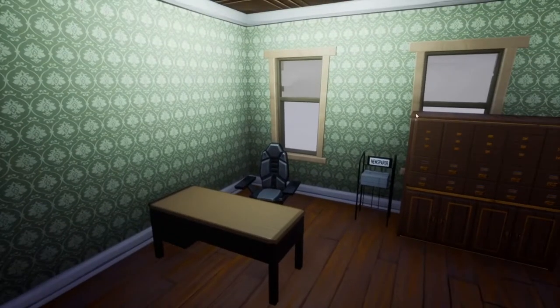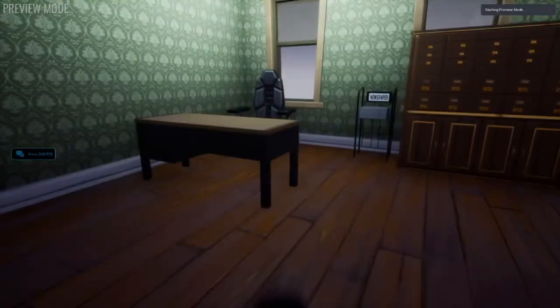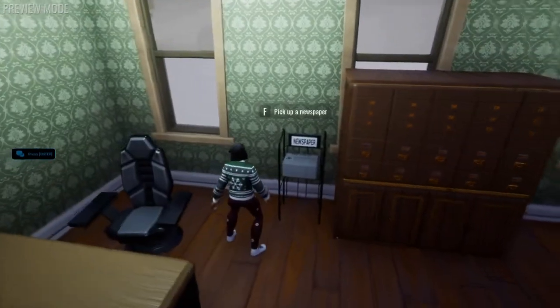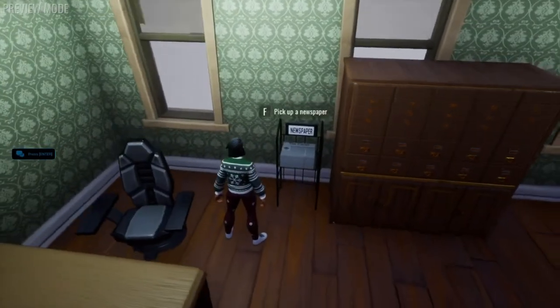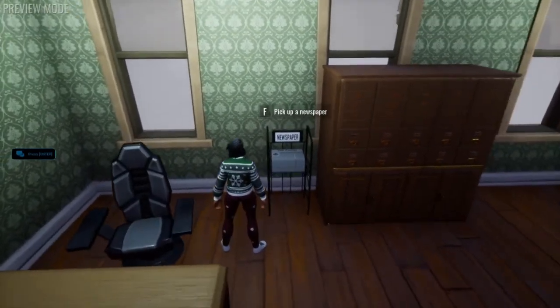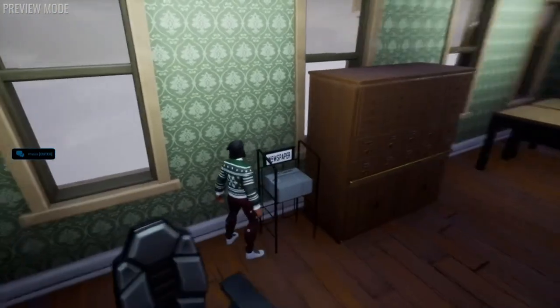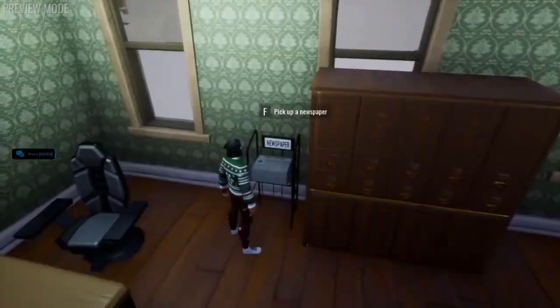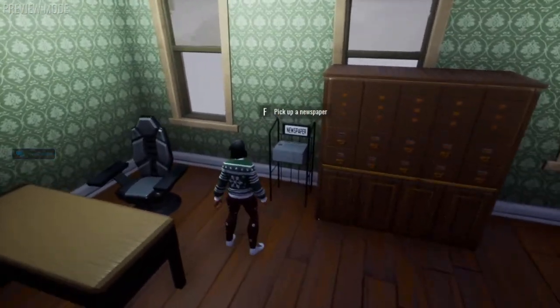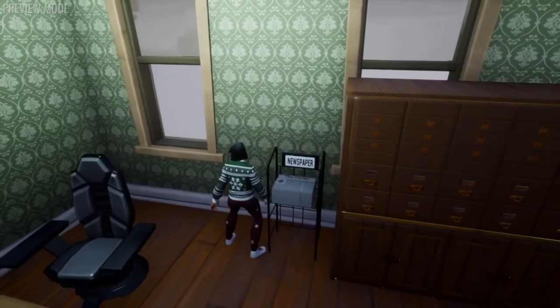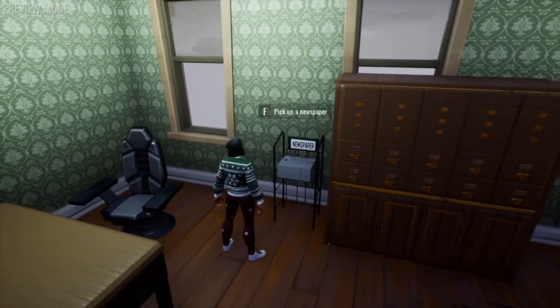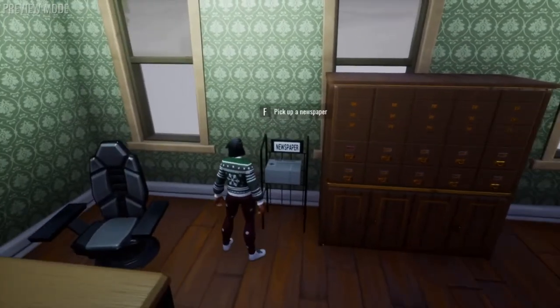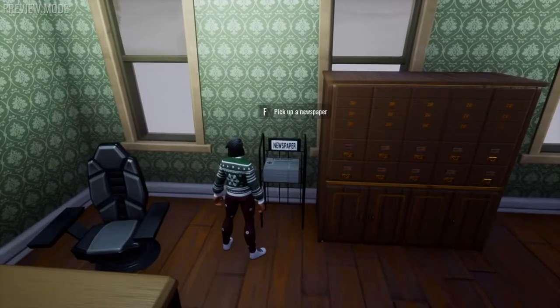So this object right here is the actual thing that comes with the template. It includes this 3D model, it's one collision object and a bunch of other pieces to make it look like a newspaper stand and a networked trigger that lets you pick up the newspaper.